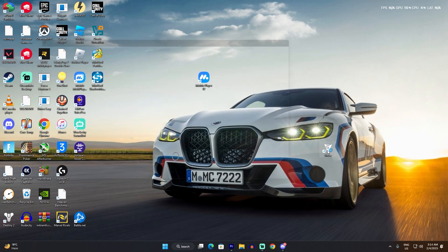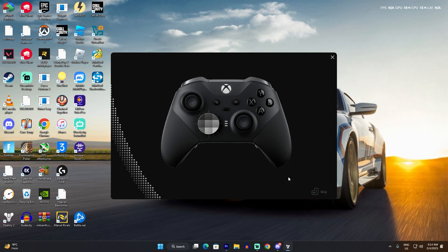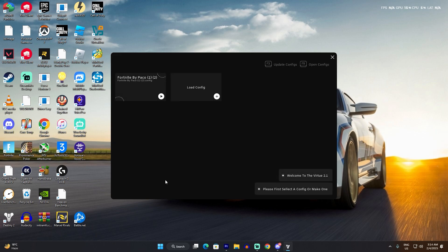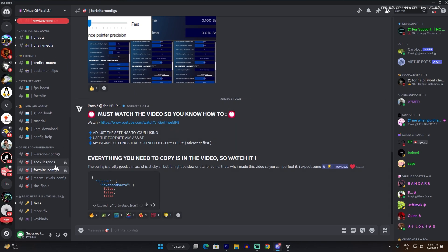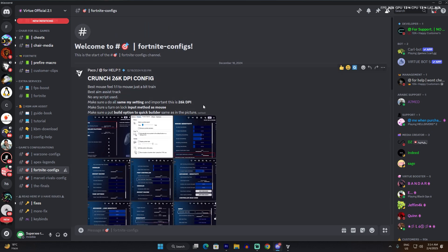First of all, you're going to open the software and it's going to show you this screen. Basically, what this software does is it turns your keyboard and mouse into a controller, so your PC is going to detect your keyboard and mouse as a controller.